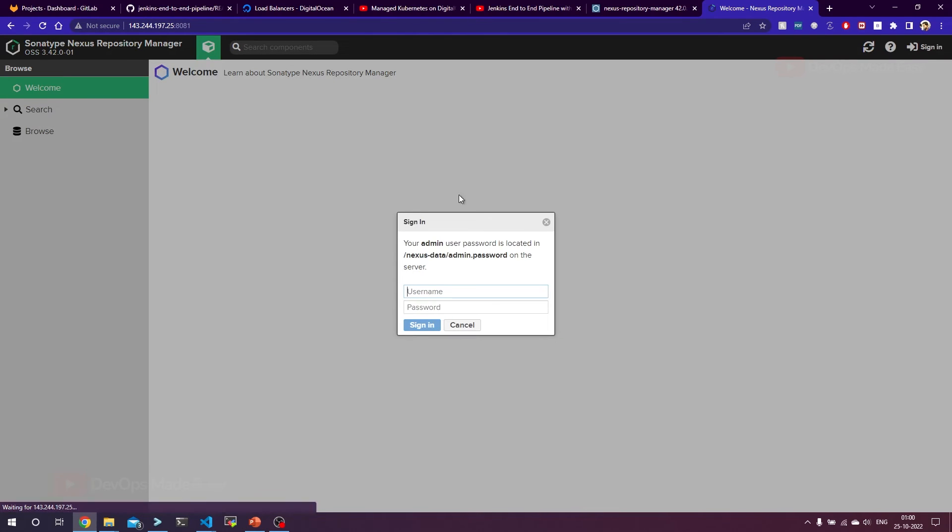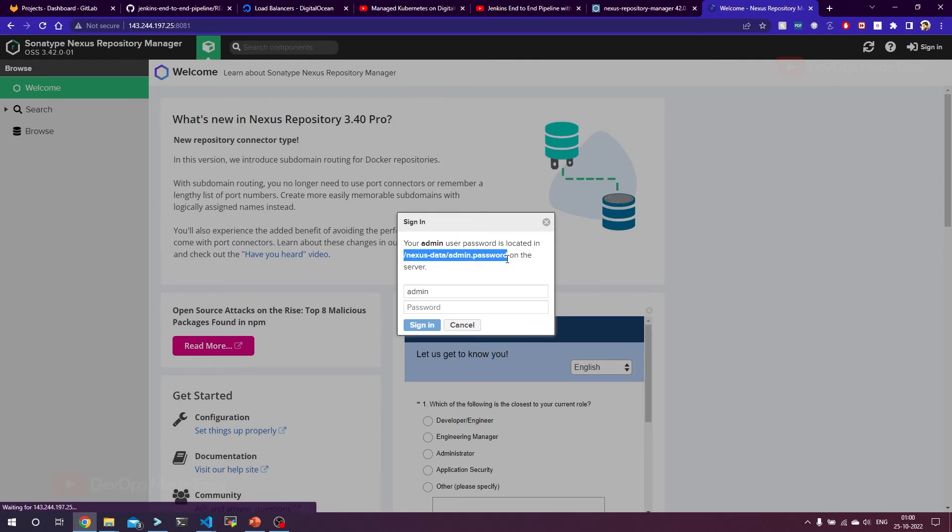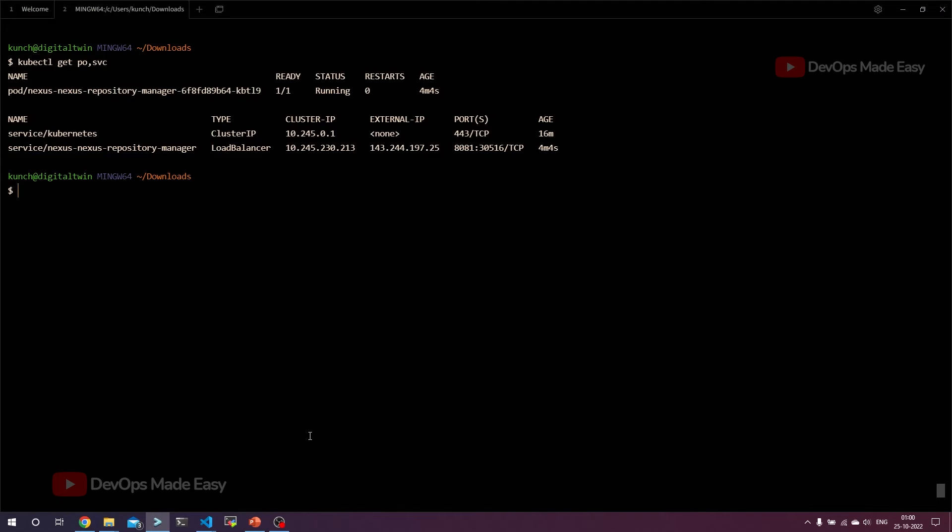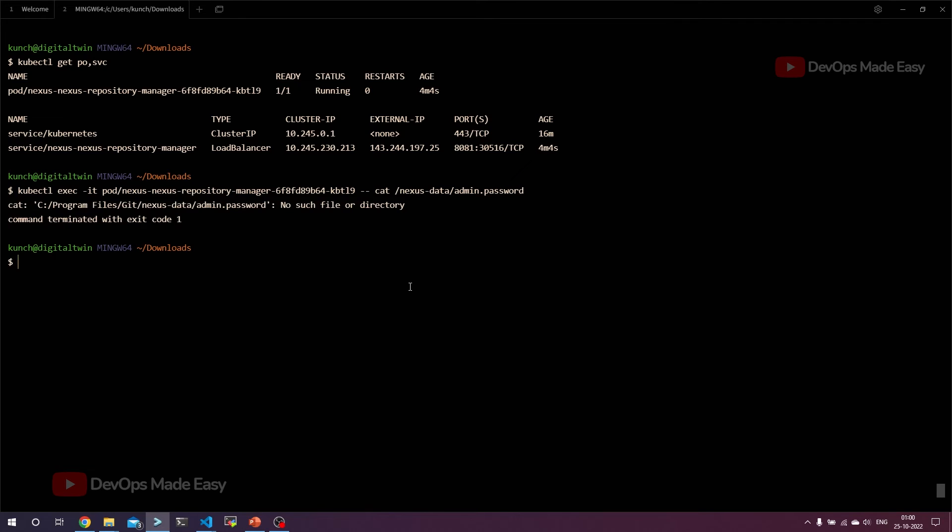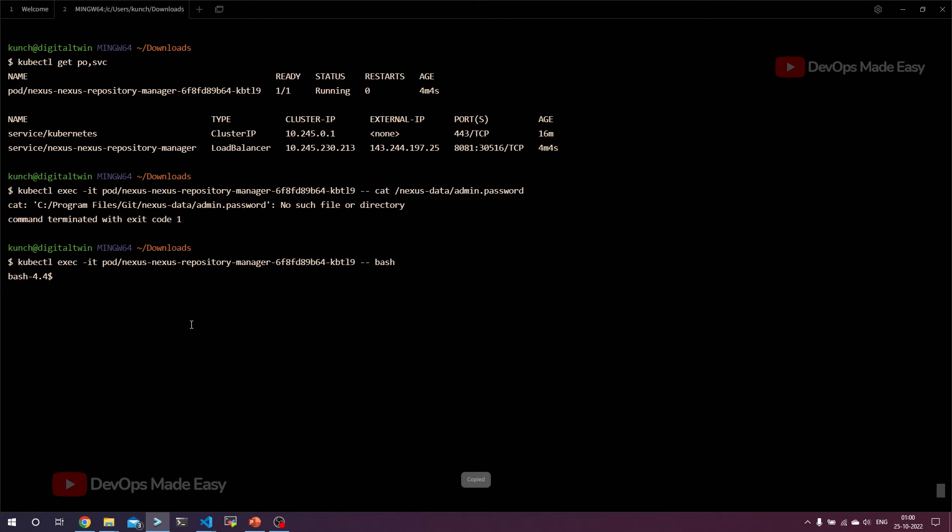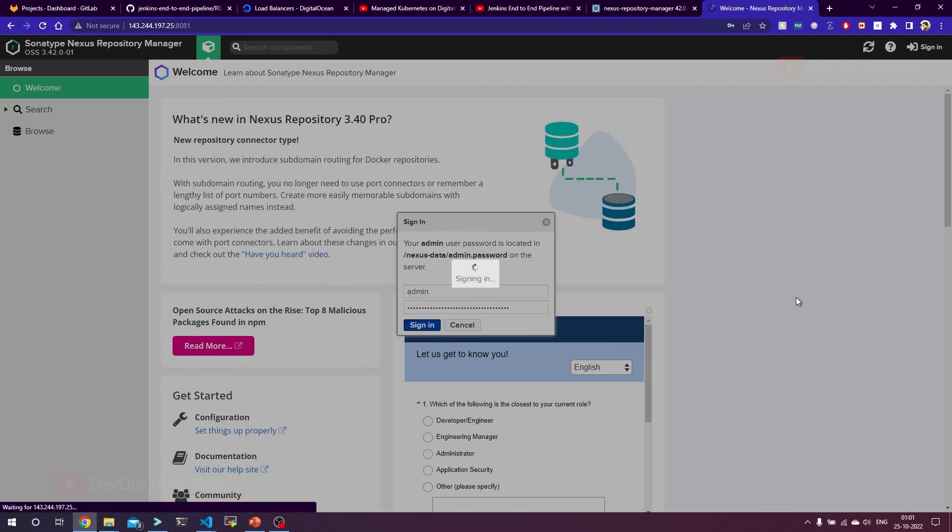By clicking on sign in, the username is admin and the password can be extracted from this location inside the pod. Let's copy this one and try to exec into the pod. Kubectl exec -it and let's paste the command first. We have to exec into this pod. Kubectl exec -it pod slash the name of the pod double hyphen cat and the location from where we can fetch. In most cases, it won't work. What we can do is first start the bash process, and then inside it we can cat that password. This is the password. You should ignore this bash. Just paste the password here and click on sign in.